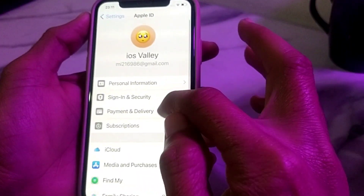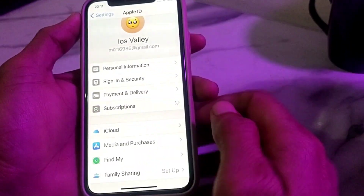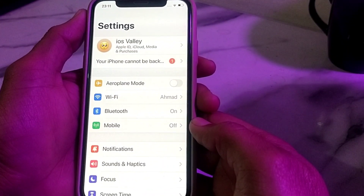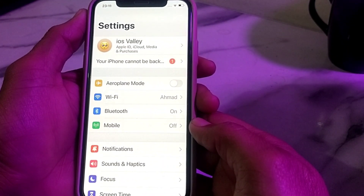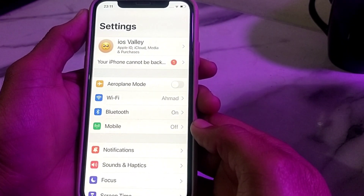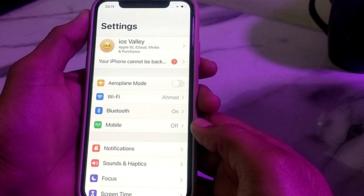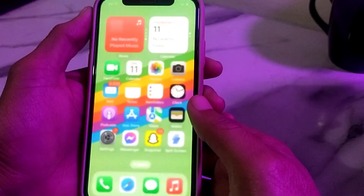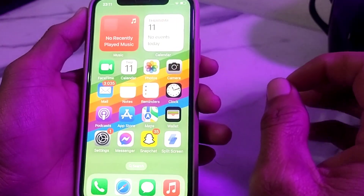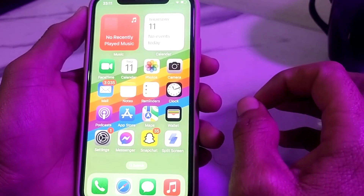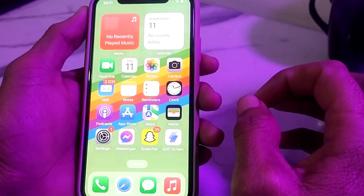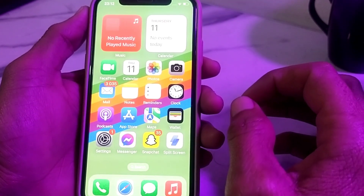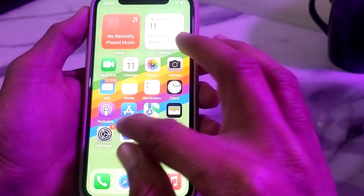First of all, open Settings, then tap on Subscriptions. From here, make sure that you have an active Apple Music subscription. If you don't have a subscription, you'll have to resubscribe to Apple Music. If you have a subscription and are still not able to use Apple Music, move to the next solution.